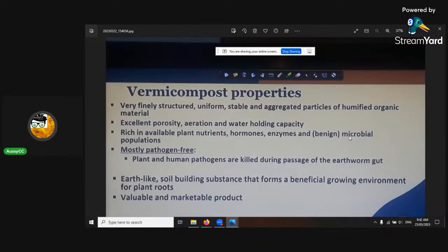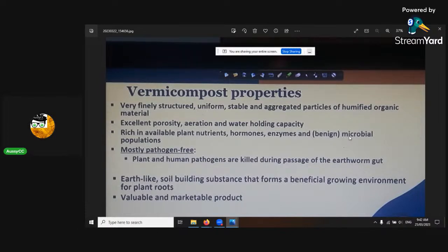Vermicompost properties: it's very finely structured, uniform, stable, and aggregated particles of humic organic material. It has excellent porosity, aeration, and water holding capacity. If you dry it out, it's like dust, and then you pour water into it — it just doesn't ever want to run out. Its water holding capacity is brilliant, just like dried farm yard manure.